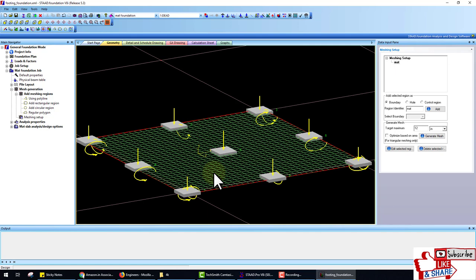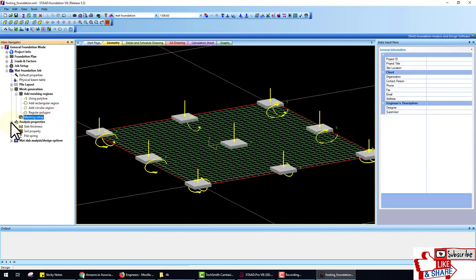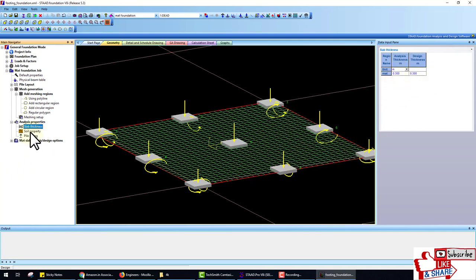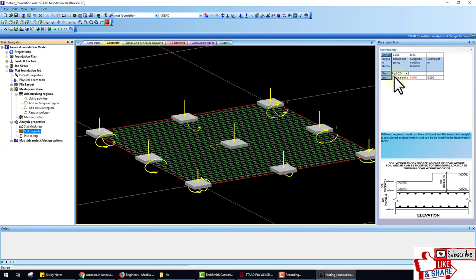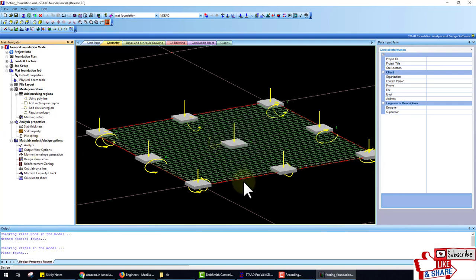Go to the isometric view — the meshing is done. After this step go to Analyze Property and put the slab thickness — the default is 300 mm. Let's check if the mat foundation passes or fails on this thickness. Include the soil property in the soil property section.